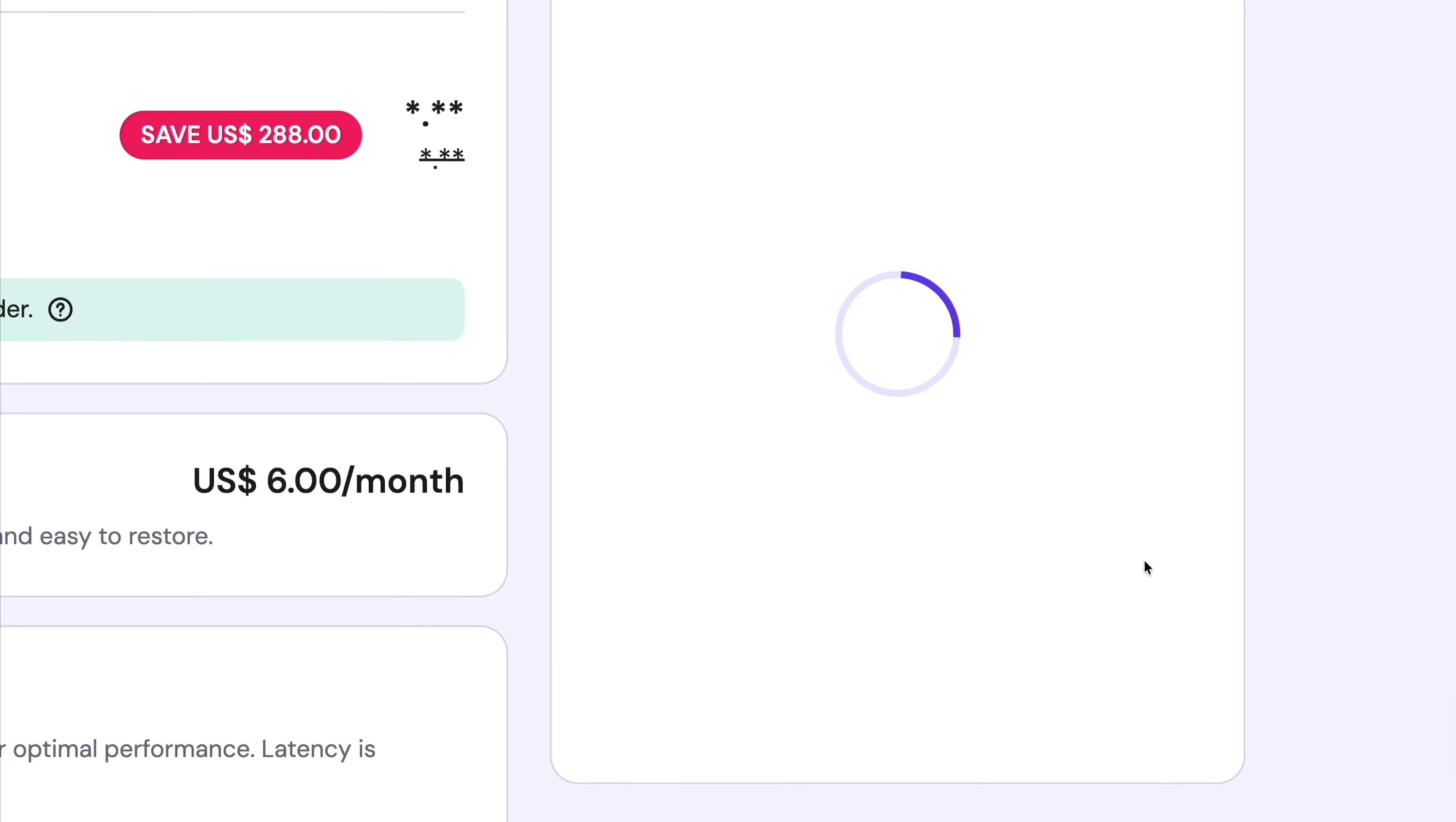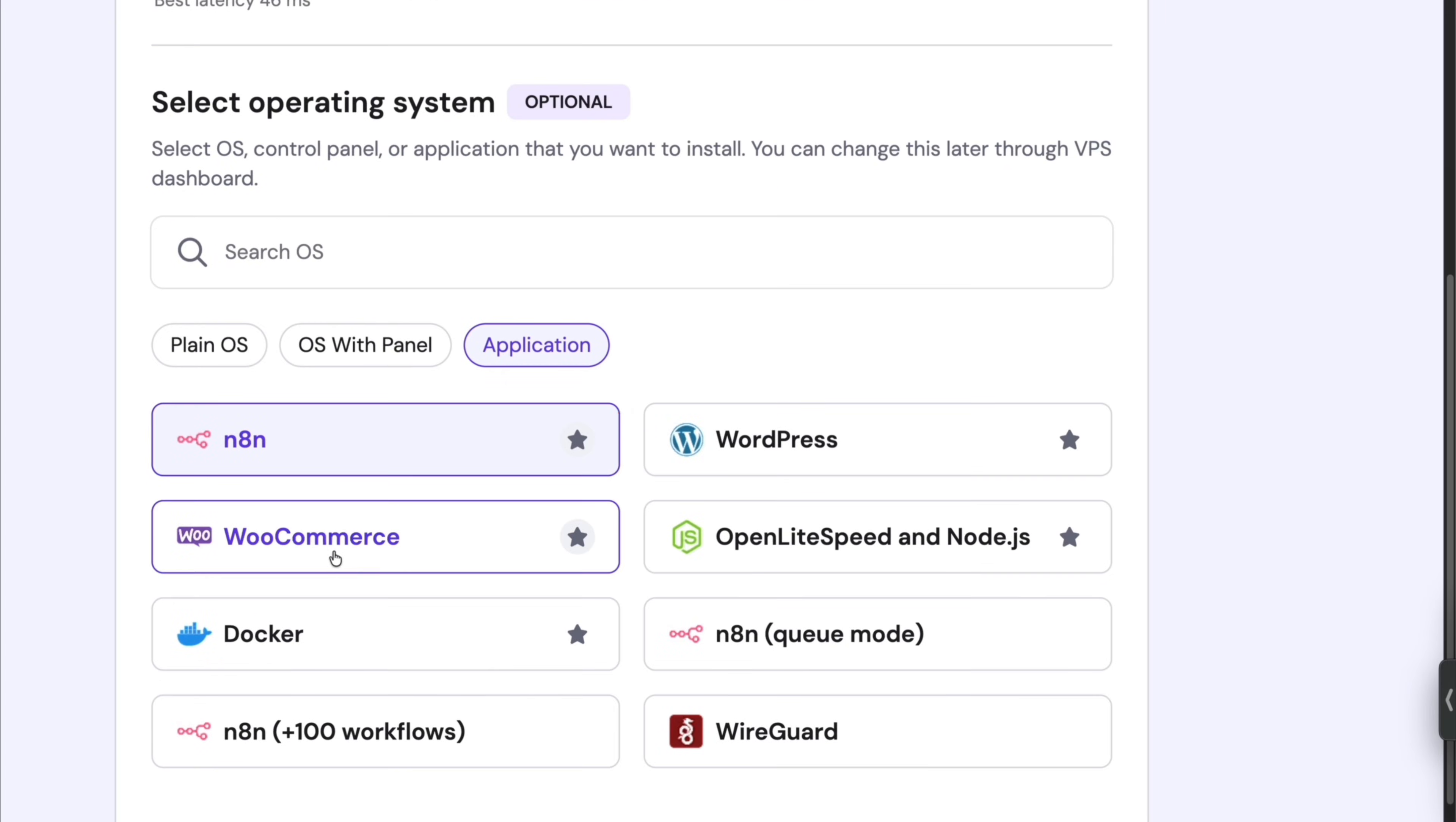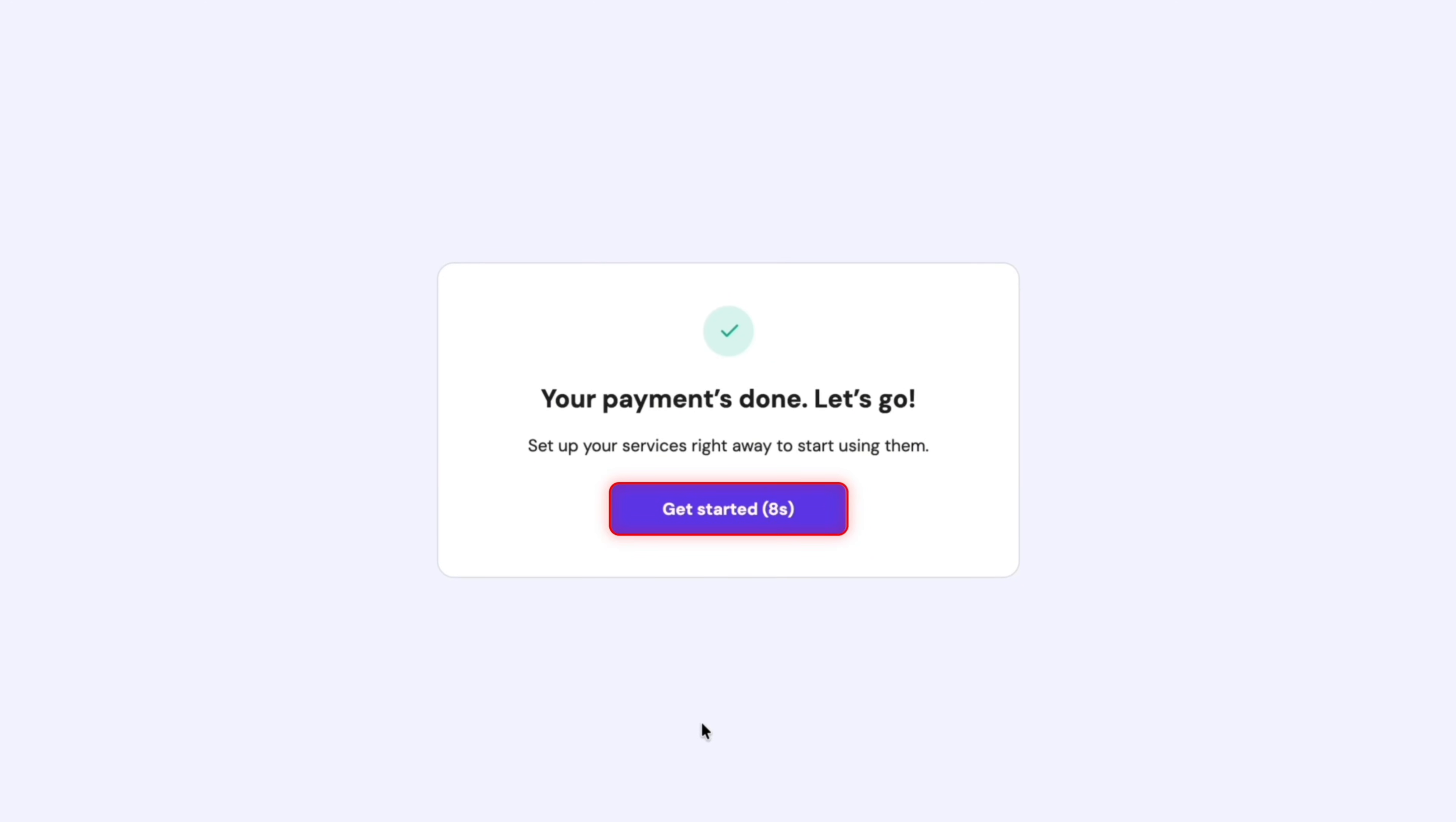Now the price for two years through Hostinger is like a few months if I signed up on N8N, so I'd rather go this route and save money. Make sure that N8N is selected, enter your payment details, and when the payment is done just click on get started.